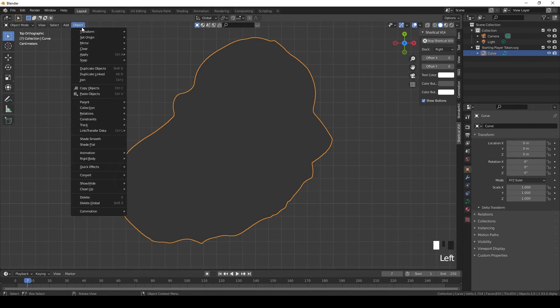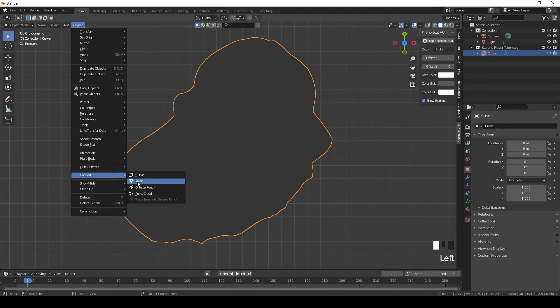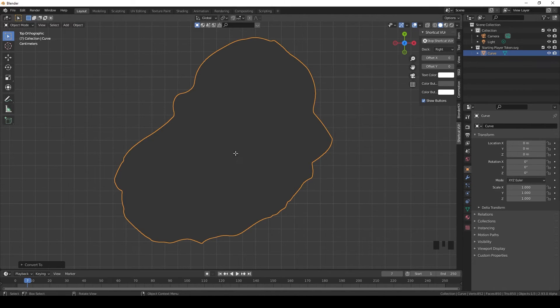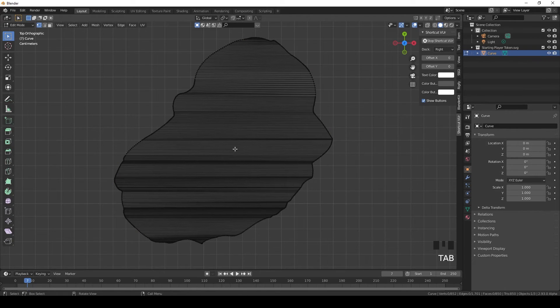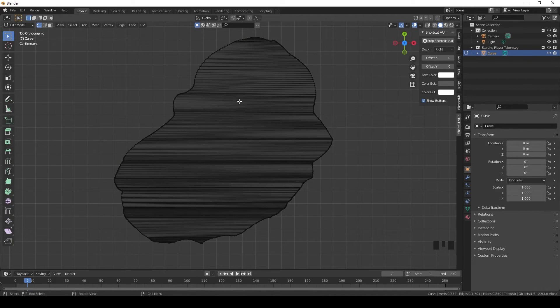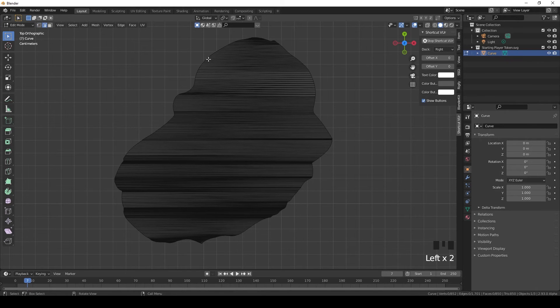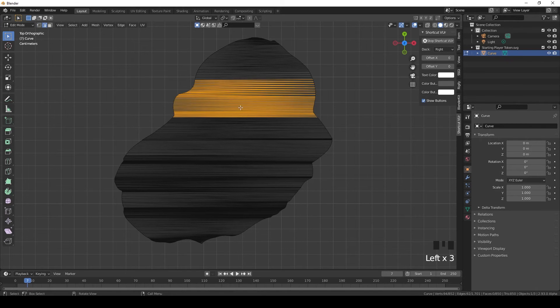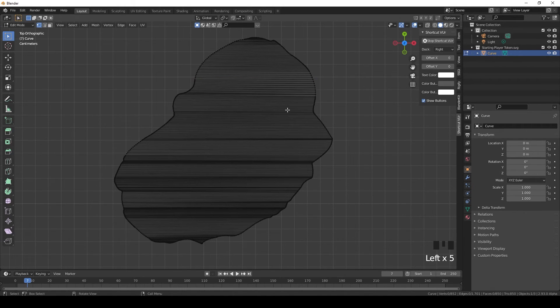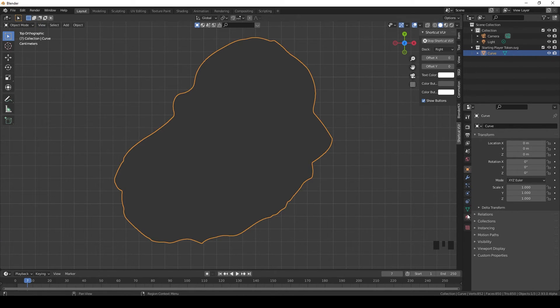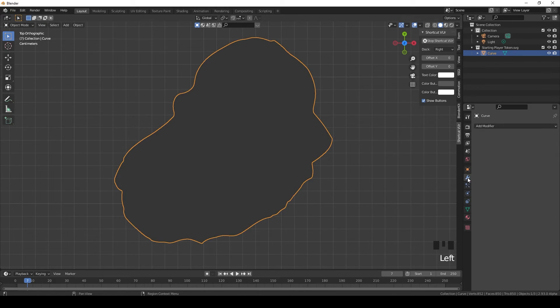In order to do that, we go to Object, Convert, Mesh. Now if you go to edit mode by pressing Tab, you can see it's a mess. The geometry is all weird, we have all these lines. This is not what we want, so we're going to have to fix that, but in a moment.